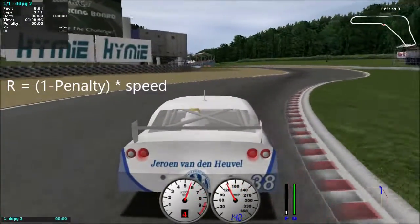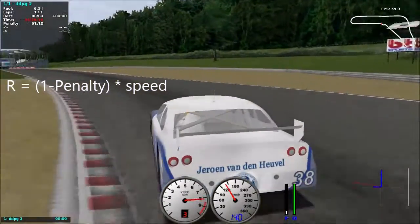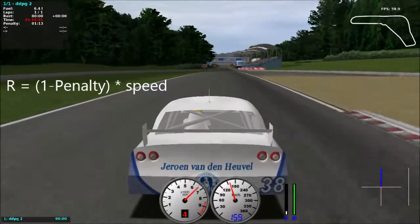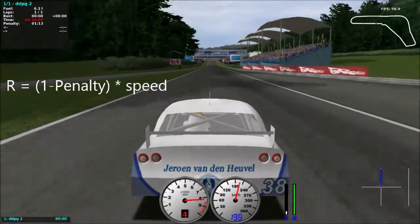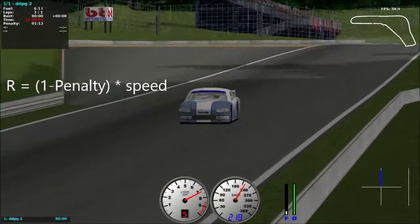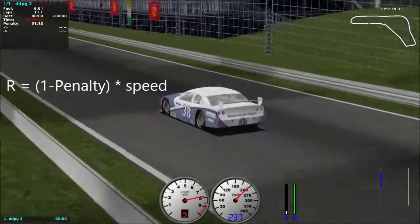The reward is proportional to the speed of the car projected on the track, as long as the car is on the track. Because if it isn't, we give it a penalty and the reward will be negative.